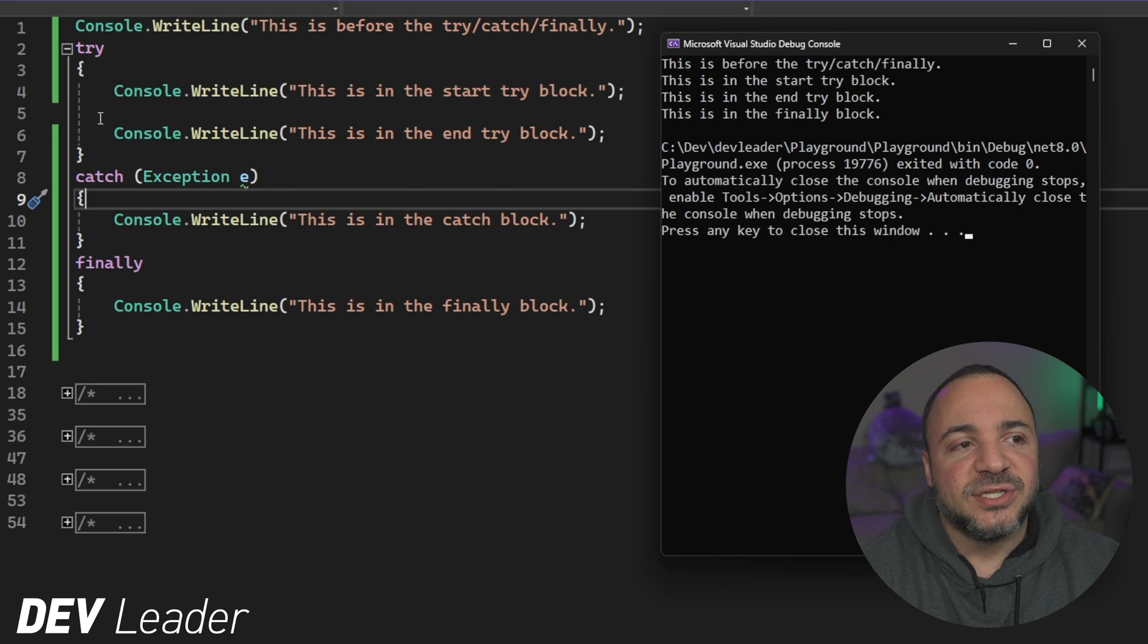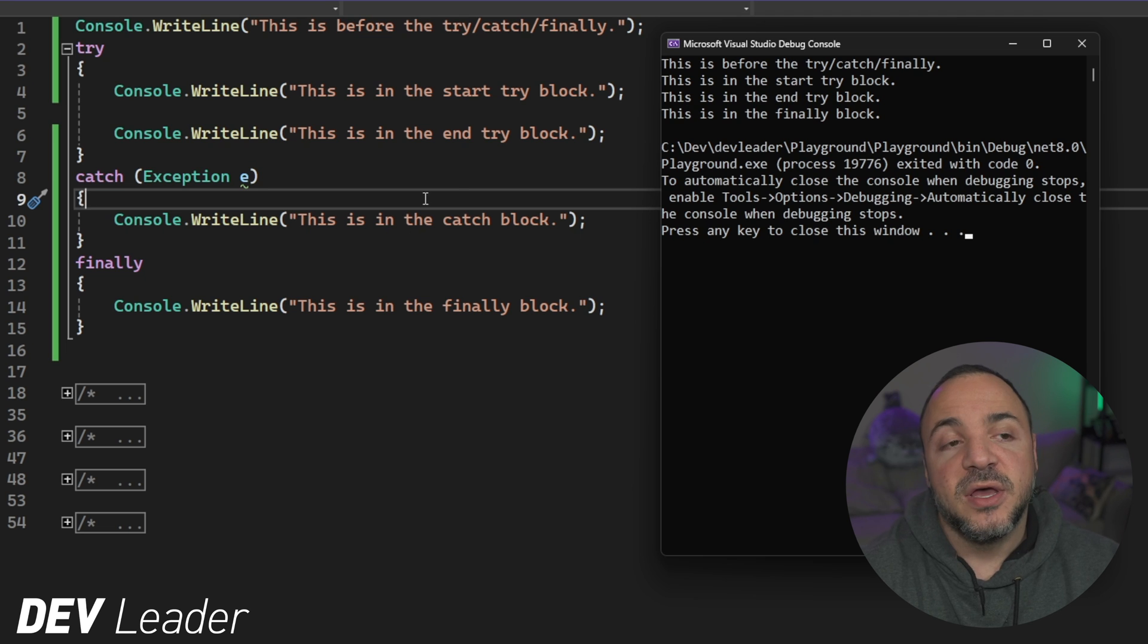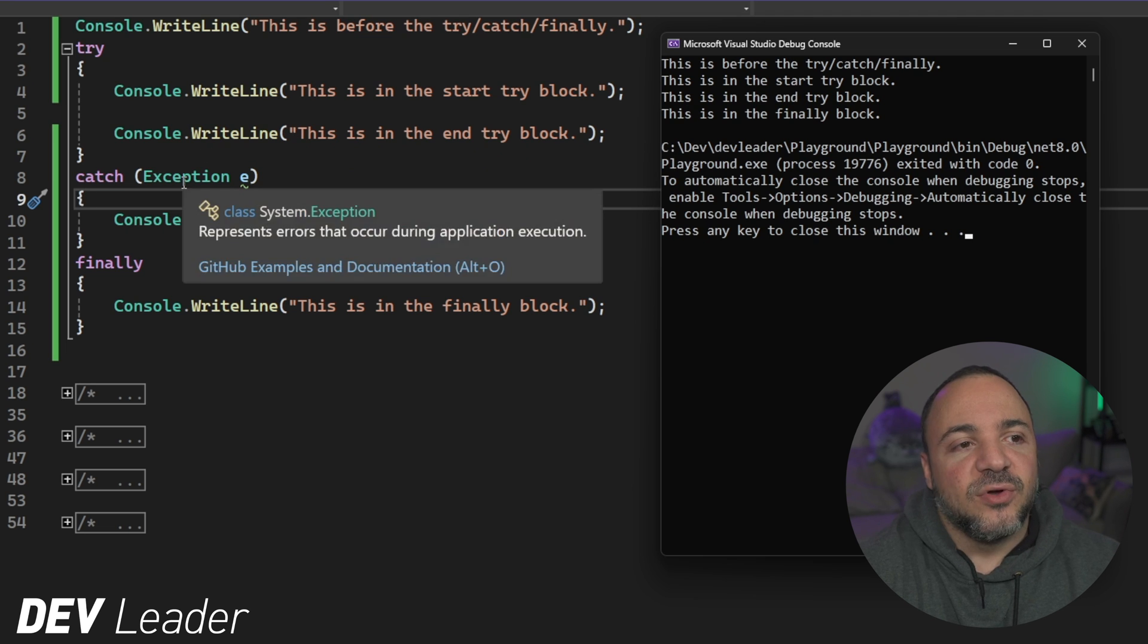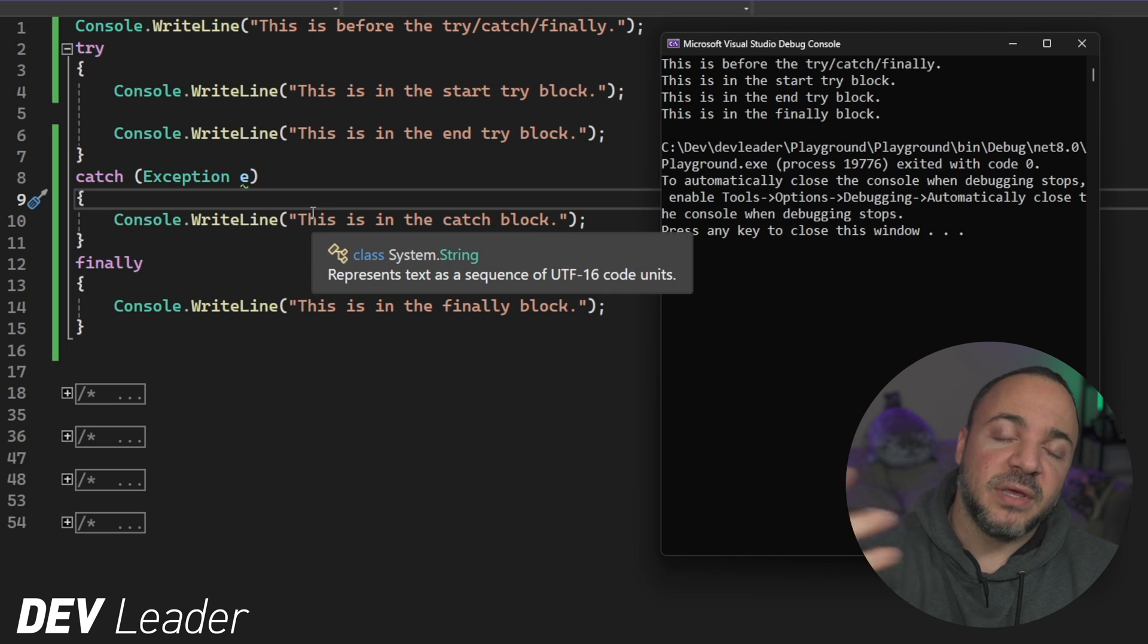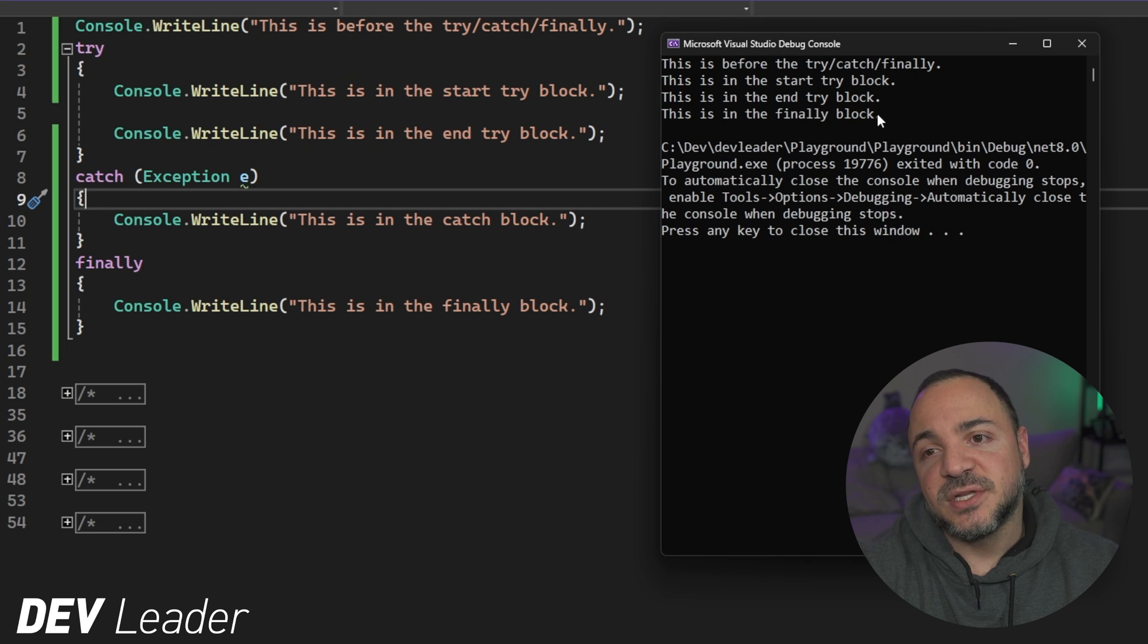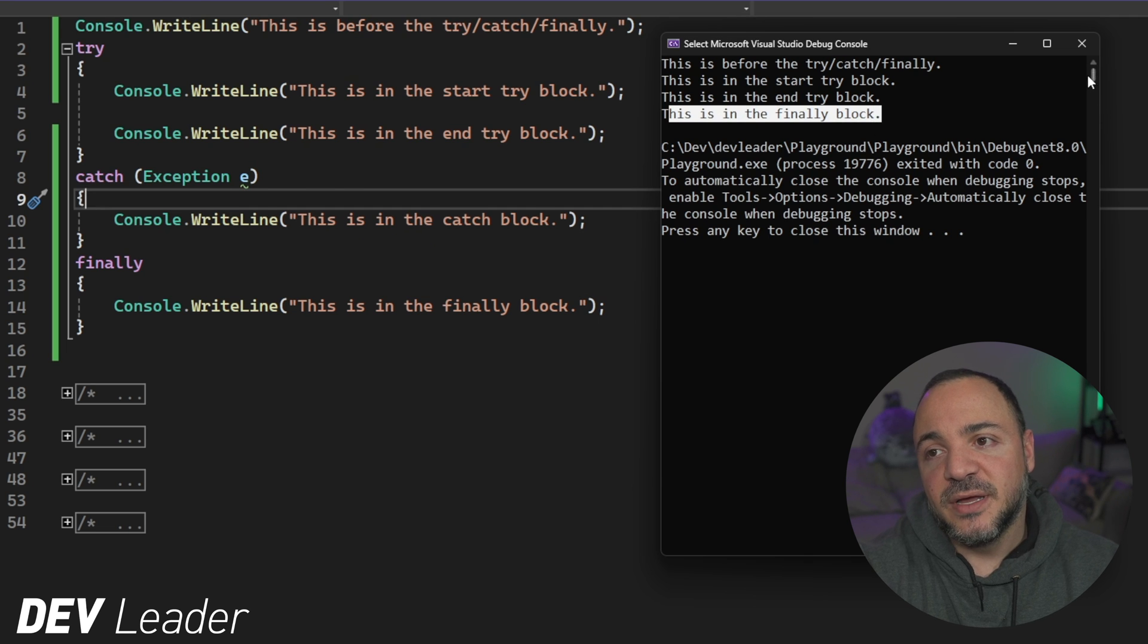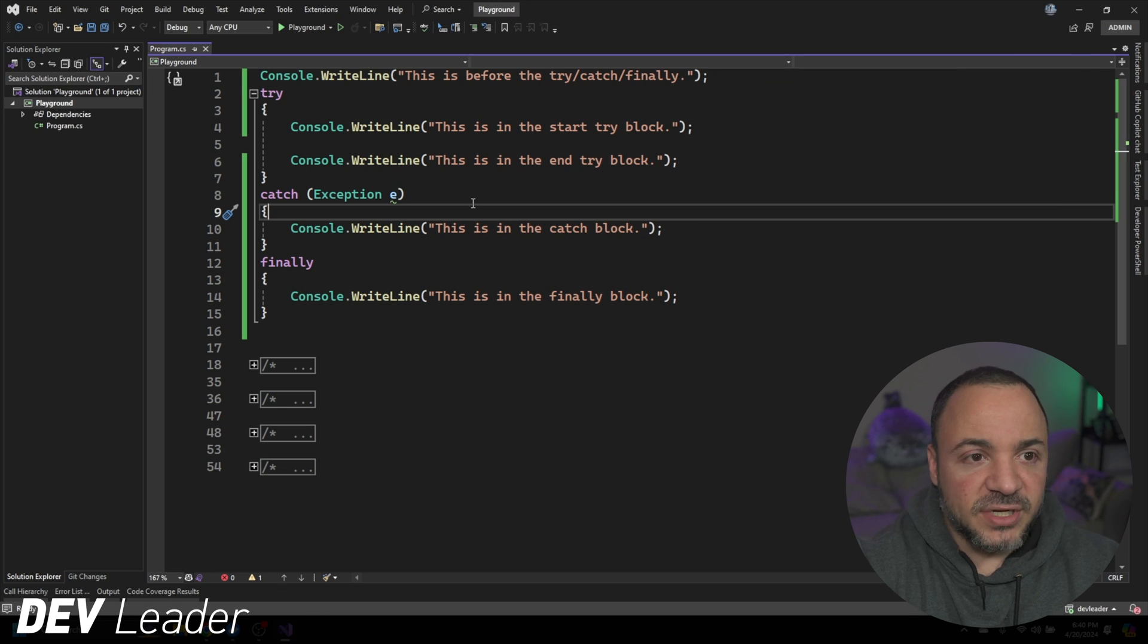We can see that we get the code running before the try-catch-finally, and then we have line four and six that output back to back because there's no other code running there. We don't get line 10 printed because there is no exception. And then the code inside of the finally block on line 14 is the last part to print to the console here. So very simple, pretty straightforward.